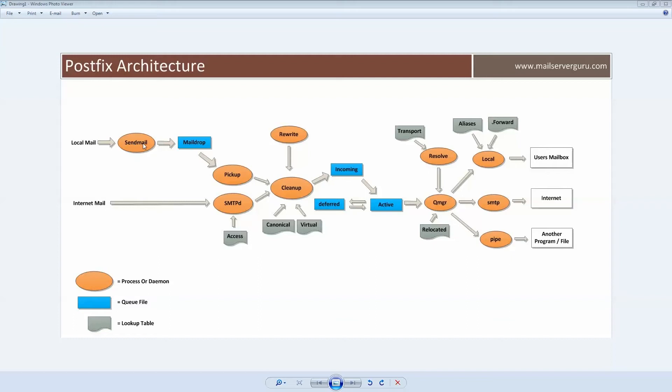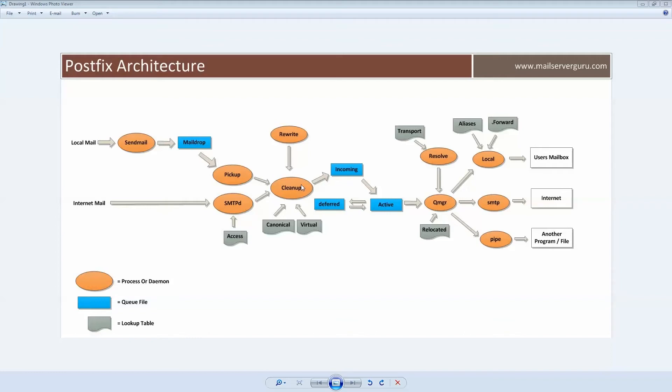After receiving, it is placed at the maildrop queue. The local pickup daemon picks up the local mails from the maildrop queue and delivers the mail content to the cleanup daemon. The rest of the process for delivery is the same for local and network mail.